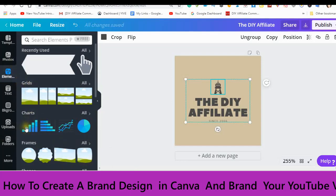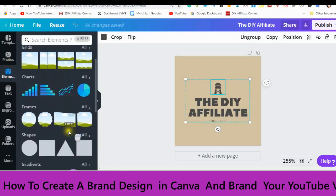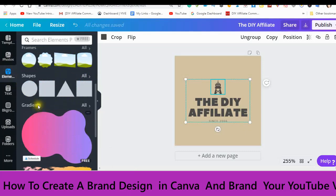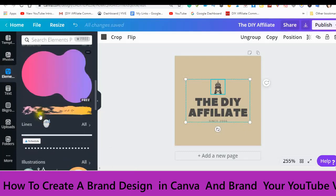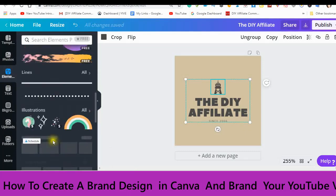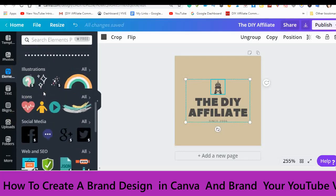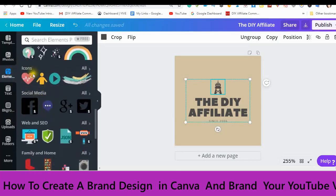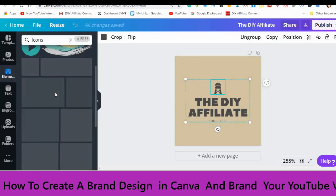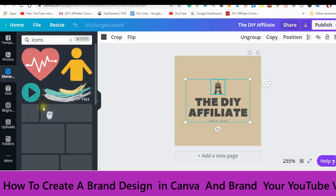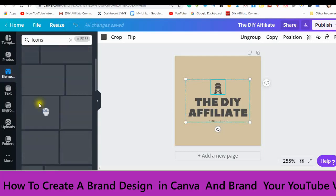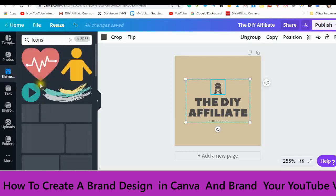You have grids, charts, frames, shapes, lines, illustrations, and icons. For instance, if you want to have a social icon, you can click into the icons and decide on what you like. I am just doing a simple design, so we're going to go into the text.